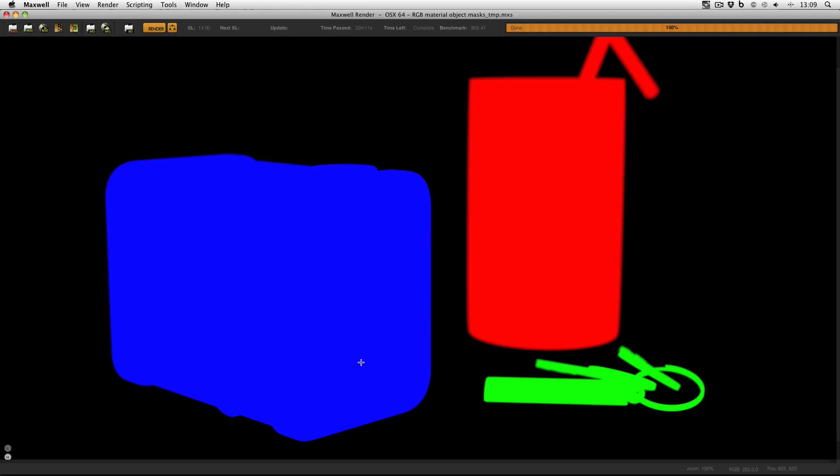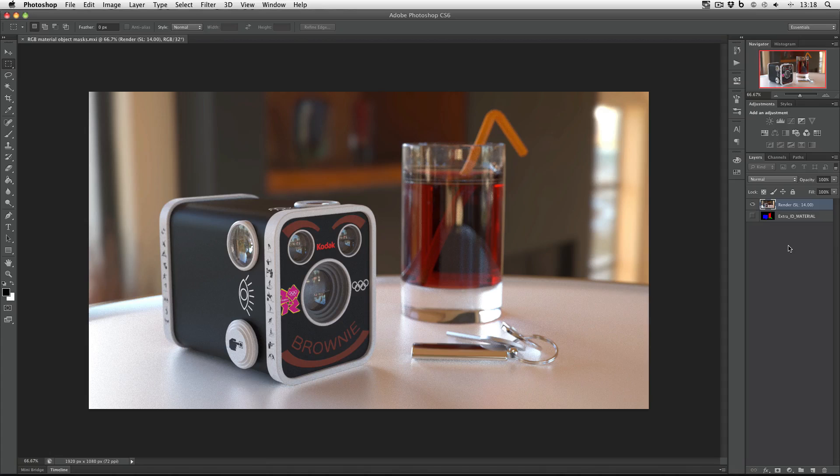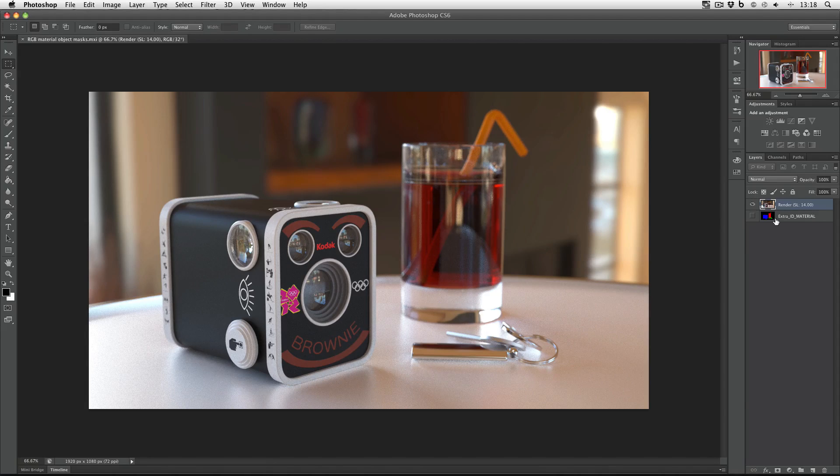I can then save this MXI and open it up in Photoshop. So here's the MXI opened up in Photoshop and now what I've got to do is using the extra material ID layer put my masks into Photoshop.